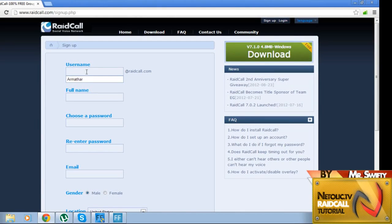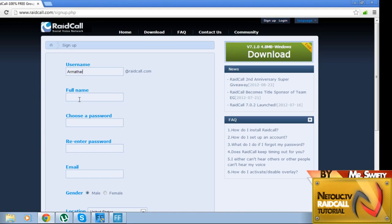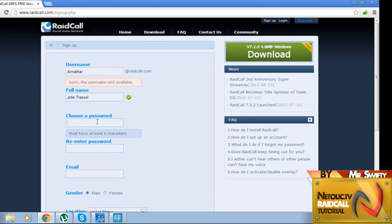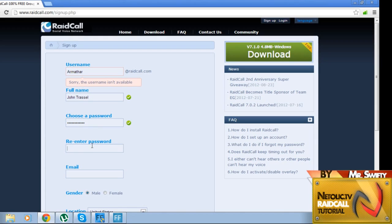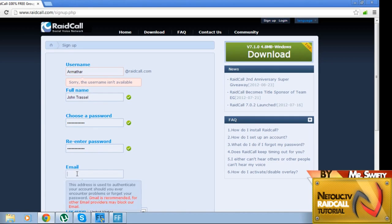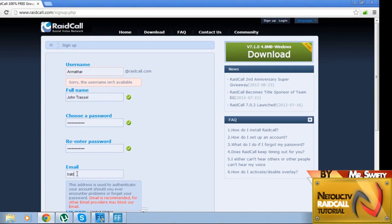I'm just going to create one quick so that you get the point here. I made a pre-one right here: rmarth, John Trassel. Let's use something - trashmonkey6. Keep in mind, I'm not actually going to use this account, so whatever, if you want to use it, that's fine. And then let's make up an account here: tratt at tratt.com.